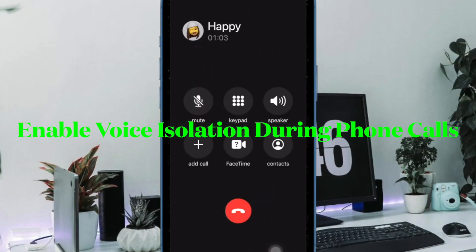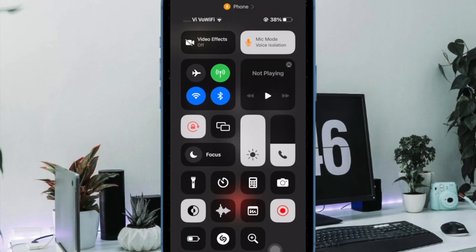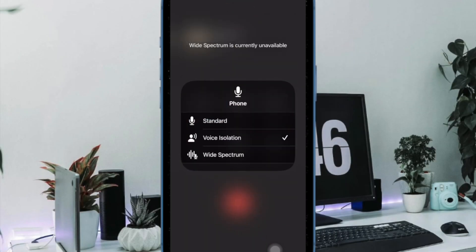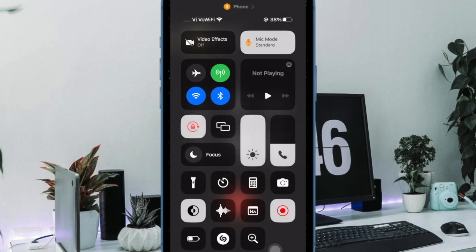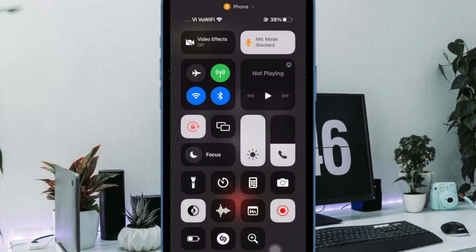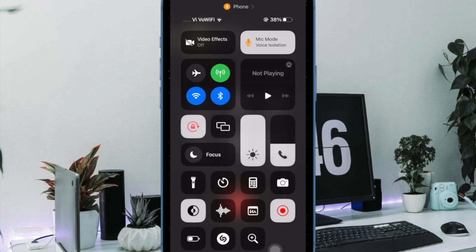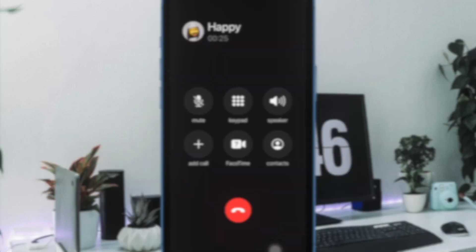Then make sure to enable voice isolation during phone calls. Another pretty basic but important thing that you should keep in mind beforehand is that you are allowed to activate the voice isolation feature only after you have started the phone call. Otherwise, the mic mode won't appear in the control center.